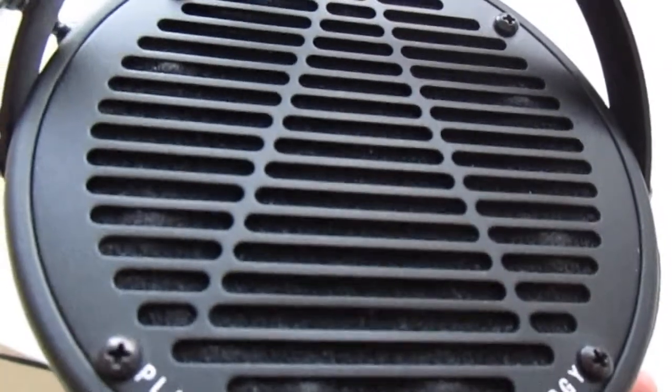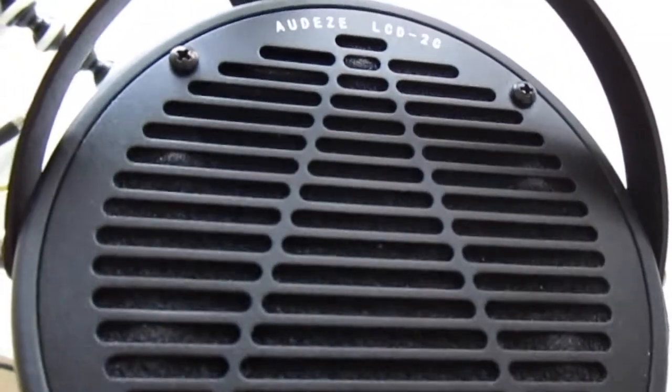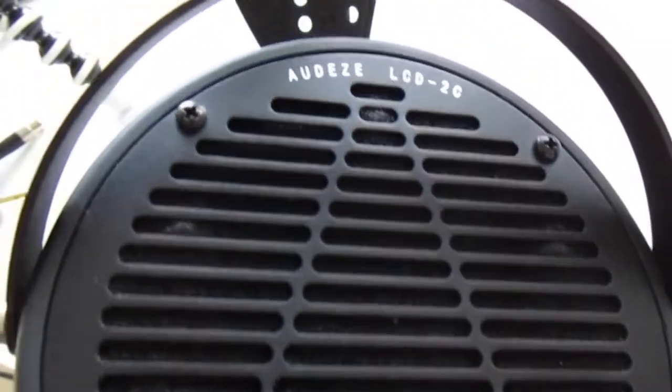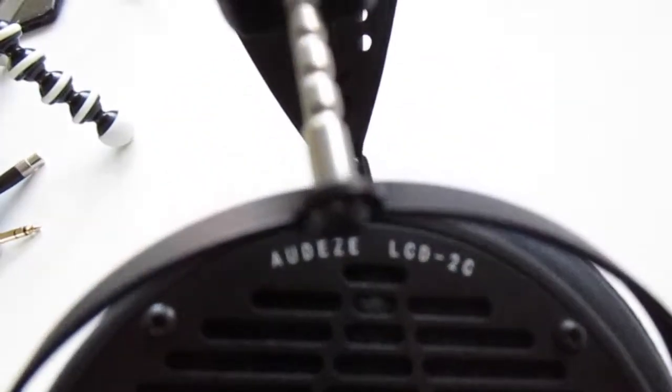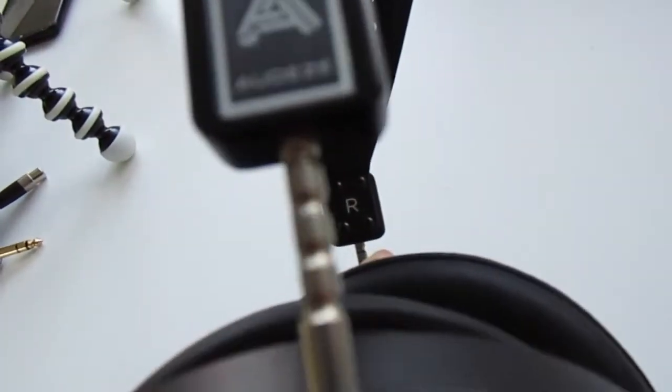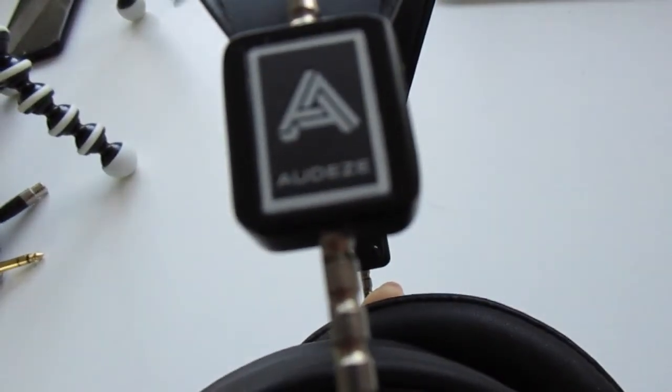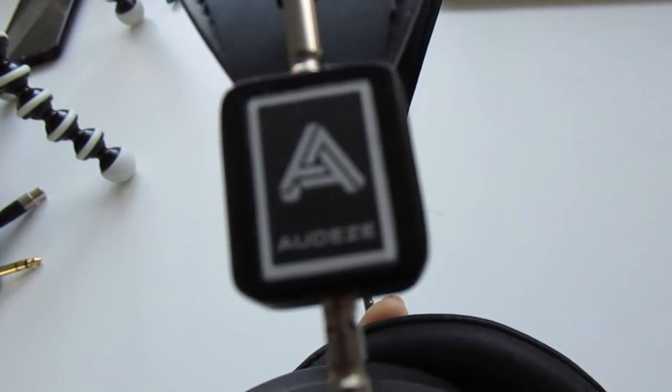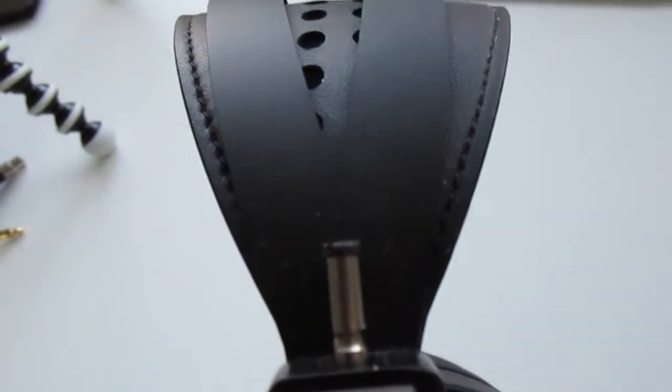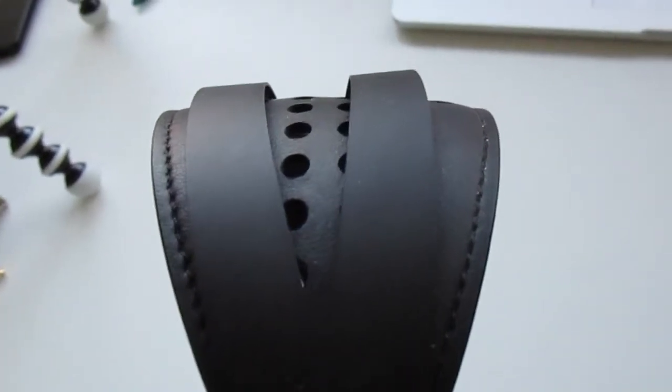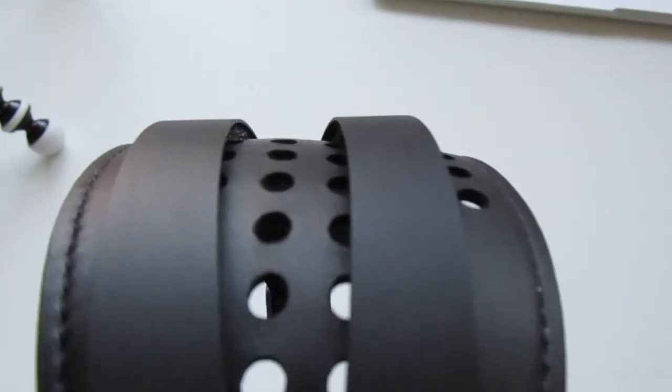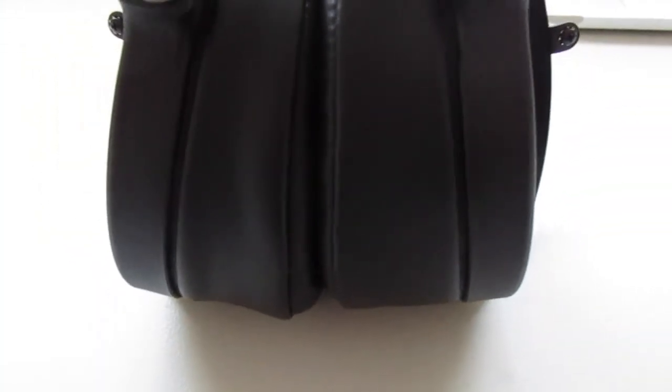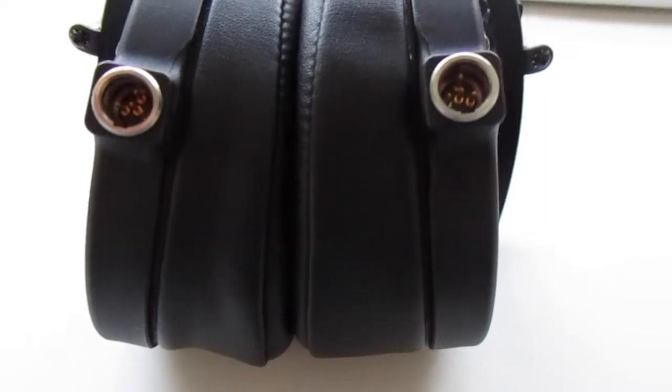The detail though in the mid-range is quite good. After EQing the mid-range to fit the Harman target more closely, I found that the detail in this headphone is quite appropriate for its price. So, although I wouldn't say it is the best for detail in the mid-range when compared to its competitors such as the Focal Elex or the Ananda. However, it does do bass better than them so it is a bit of a trade-off.